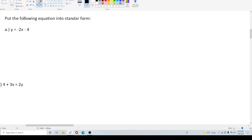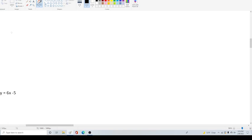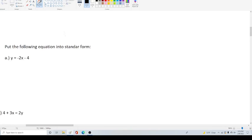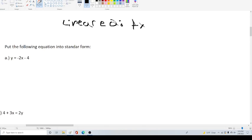If you notice, each of these equations a, b, and c are all linear equations, and standard form has the form ax + by + c = 0.